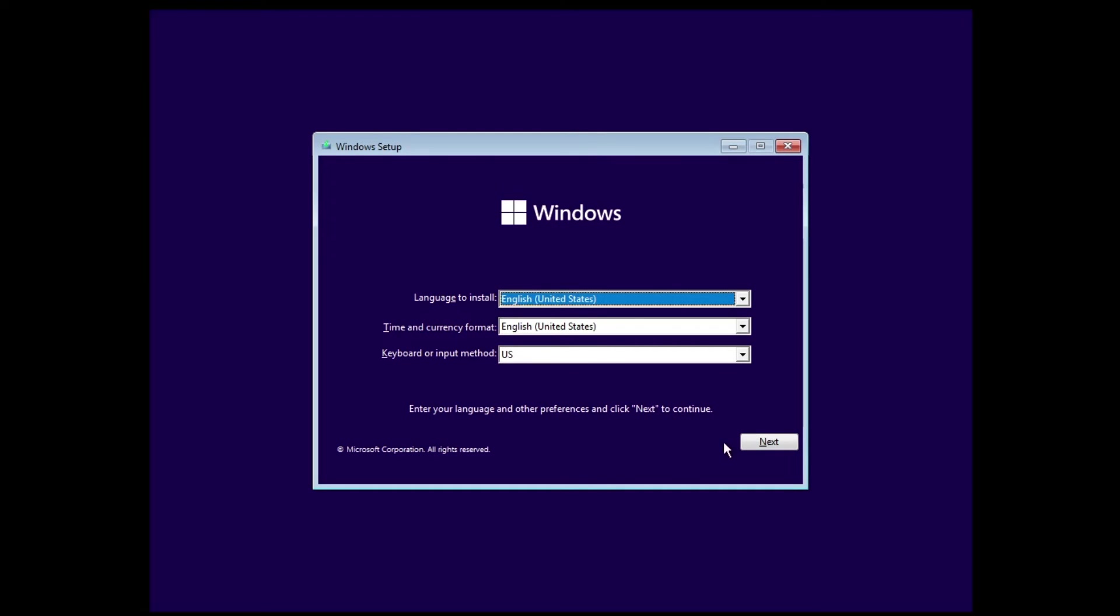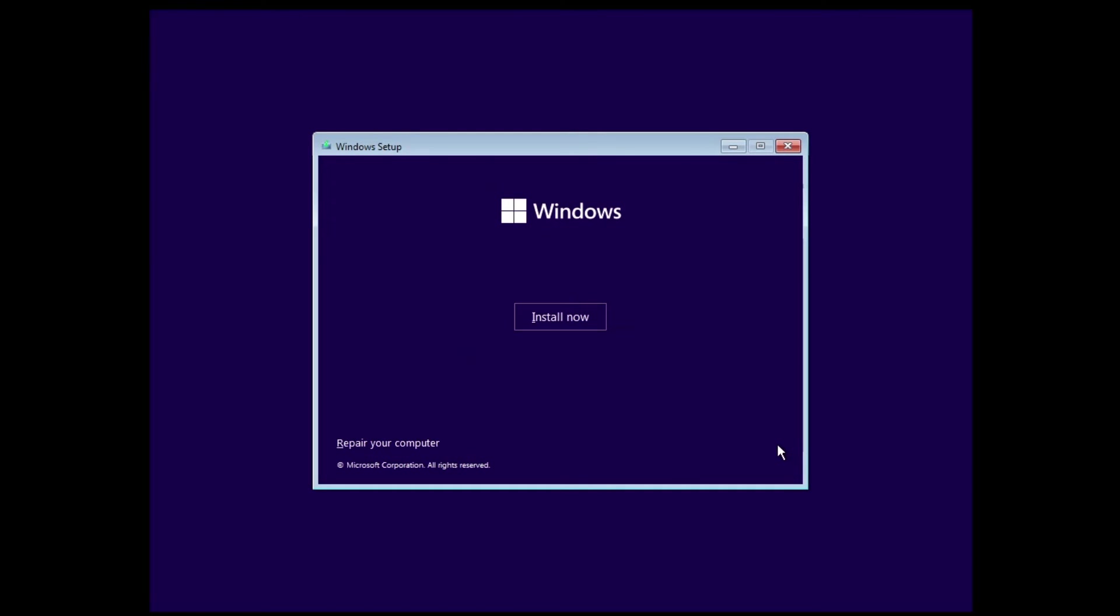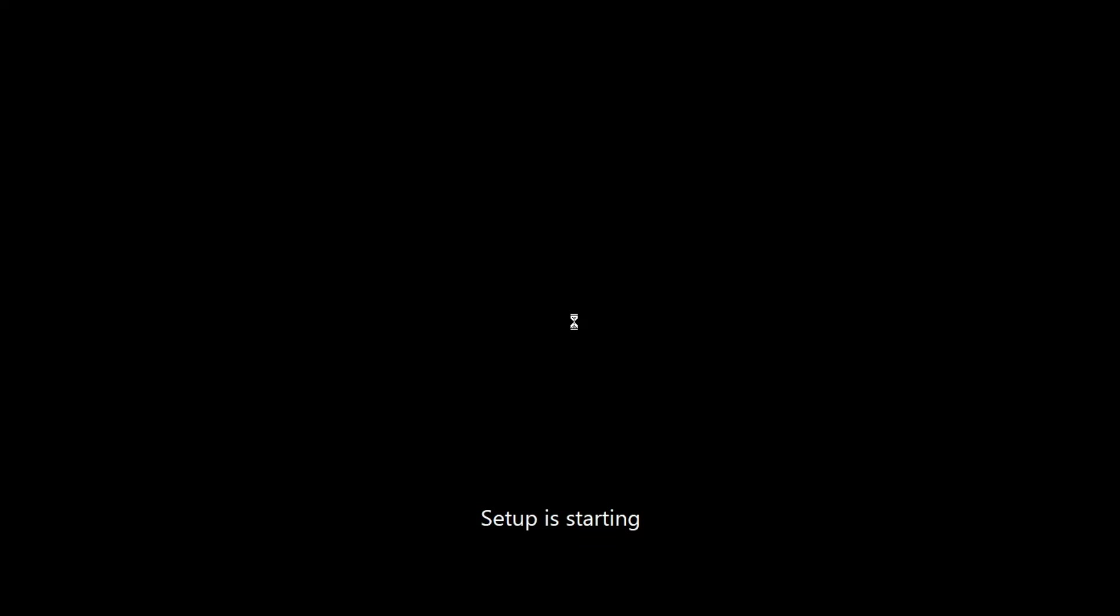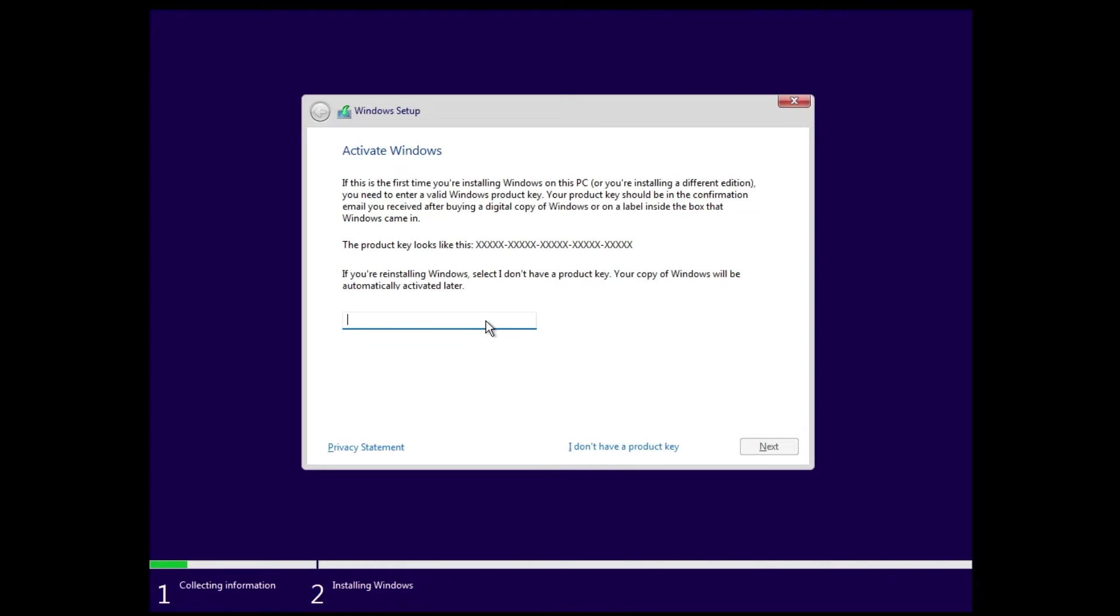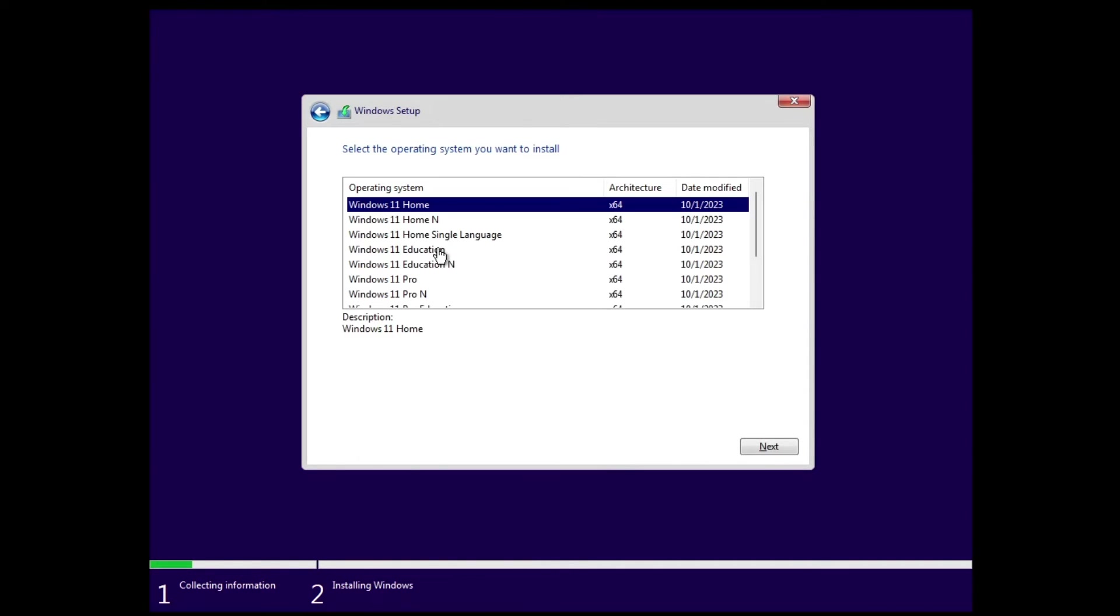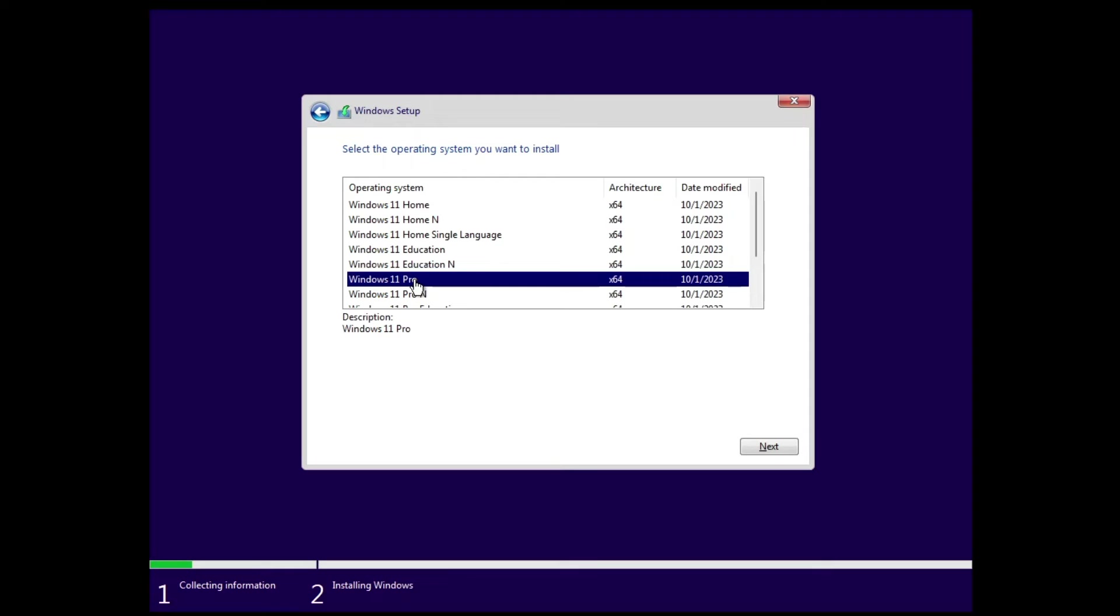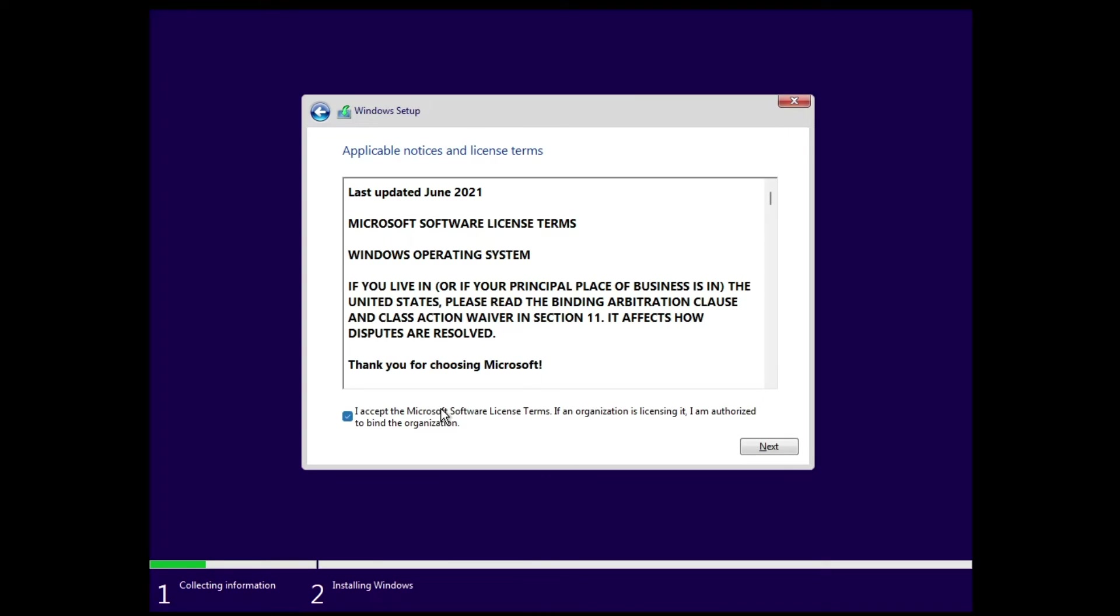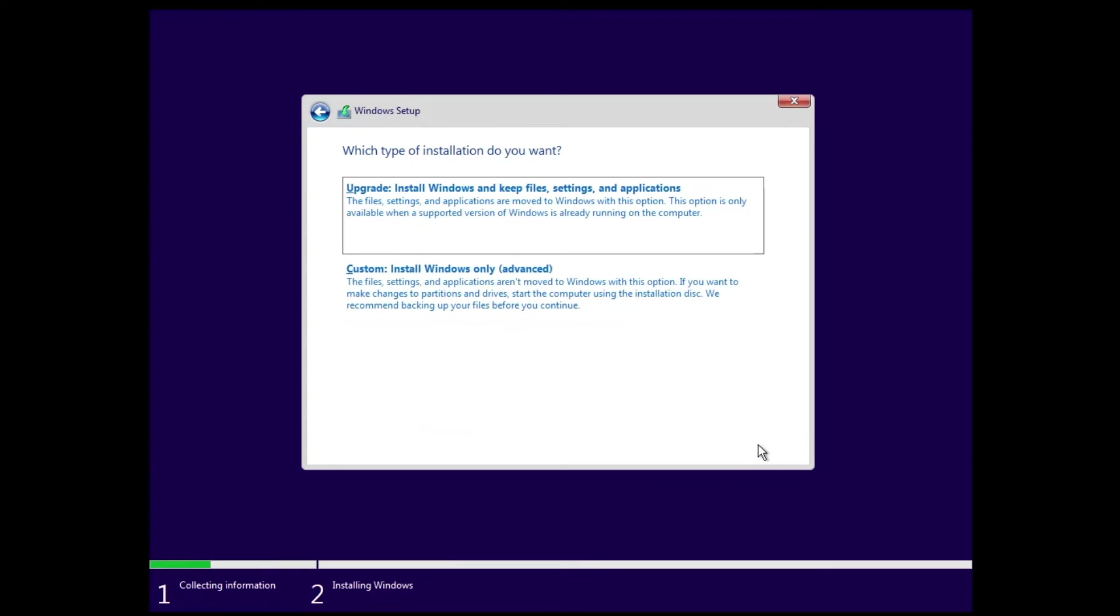So finally the Windows setup is up. You have to click on next, click on install now. Now here if you know your product key then you can enter it or simply click I don't have a product key, it will automatically detect it. Choose the edition. I will go with Windows 11 Pro, select it, click on next. Check the agreement box then click on next.